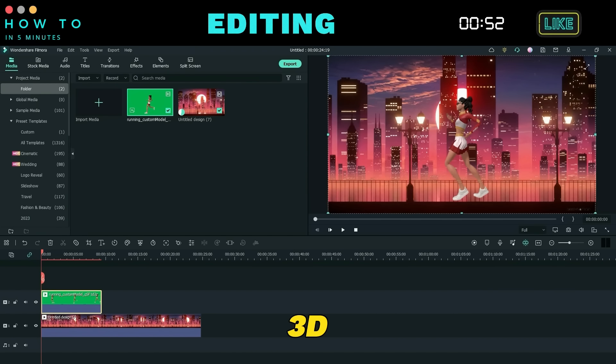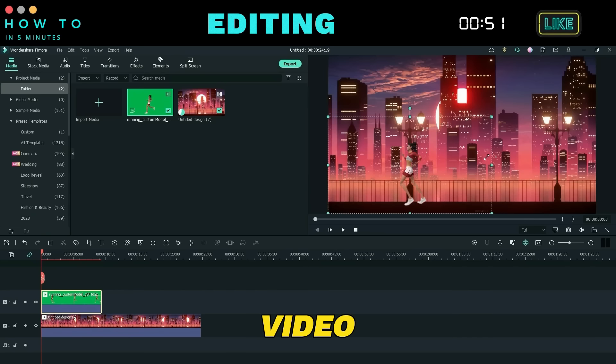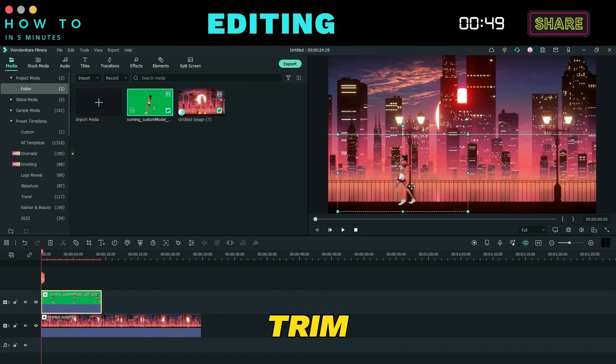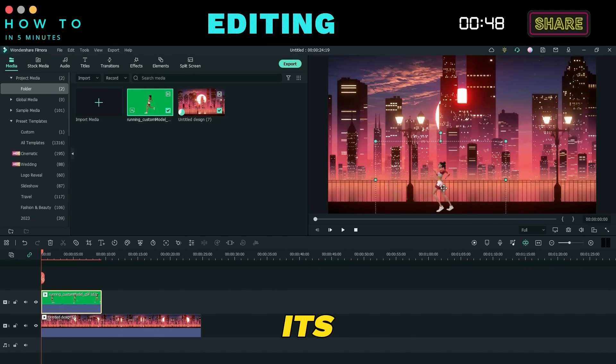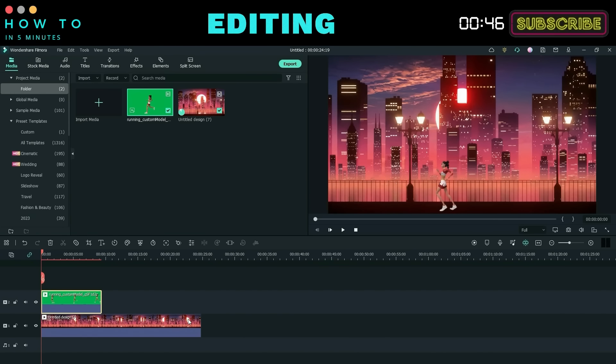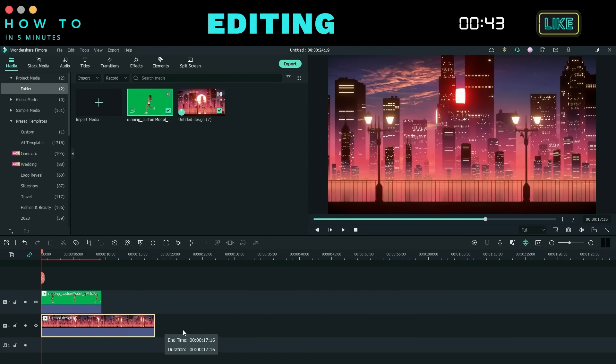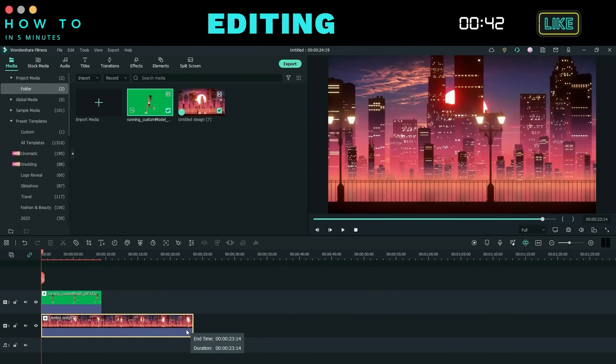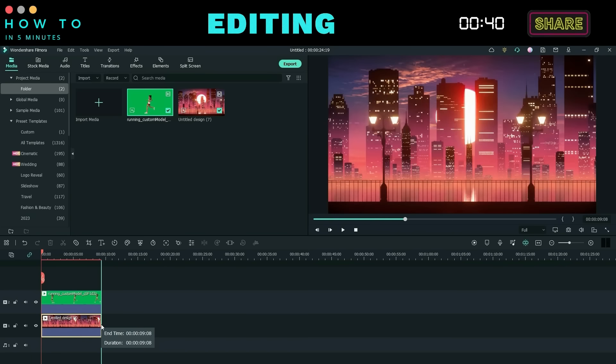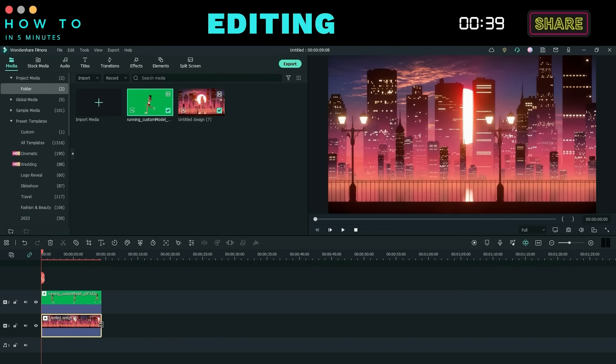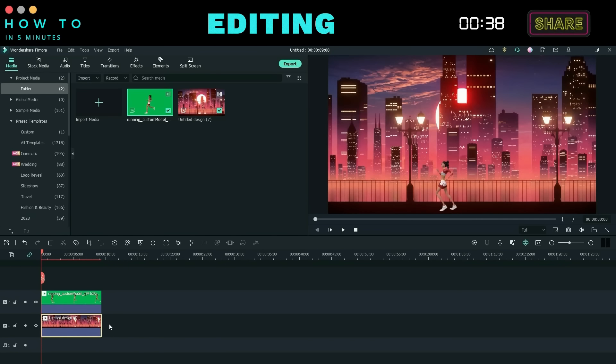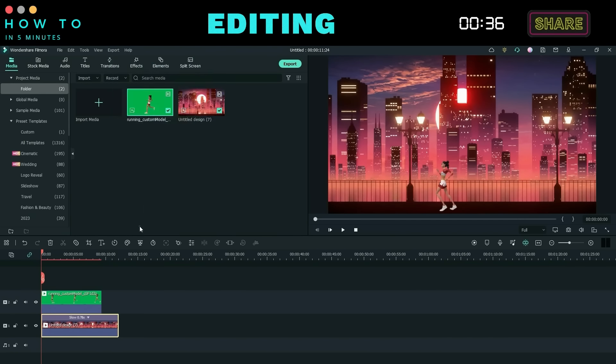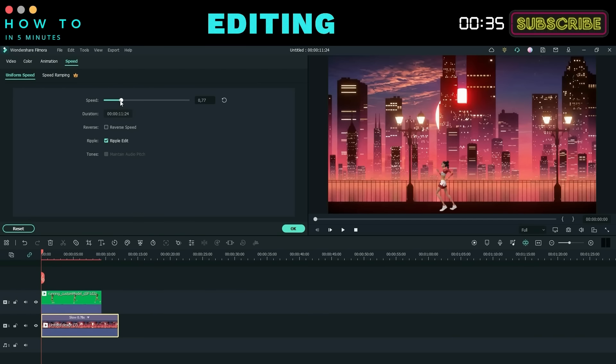Resize the 3D animation video to match the background and trim or adjust its speed as needed. In this example, we'll slow down the background speed.